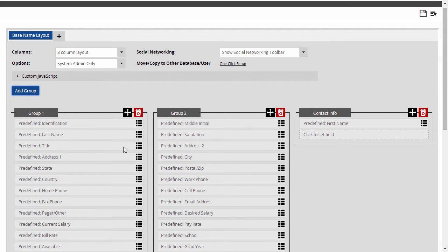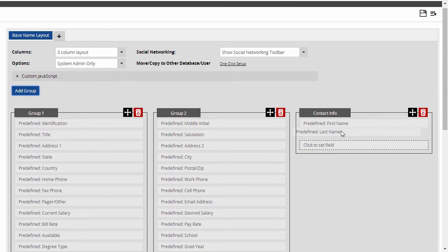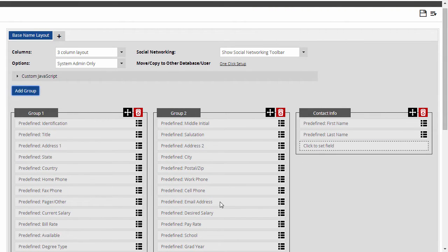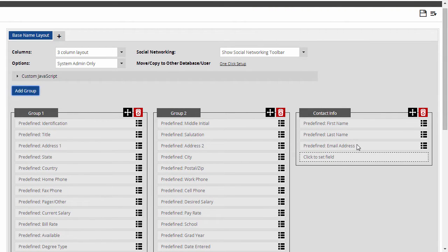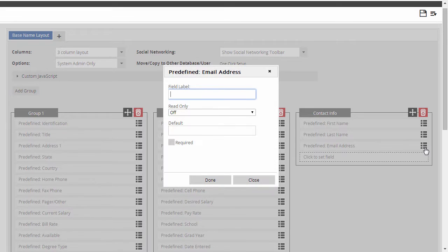Now I can drag the contact fields into the new group, and I can click the menu on each field if I want to make it required or read-only, change the way it's labeled, or give it a default value.